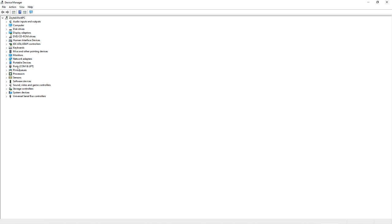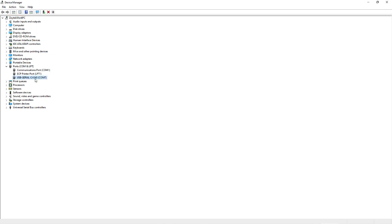OK, so in ports, COM and LPT, if you expand that, this USB serial is the port that the Minimiller is connected to. So if I unplug it, it'll disappear, and then back in again, it'll pop up again.